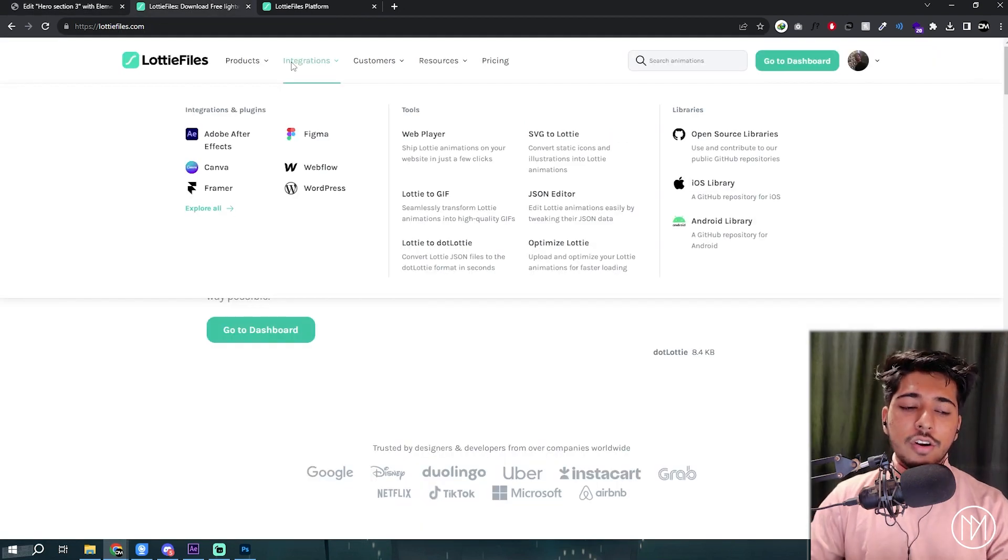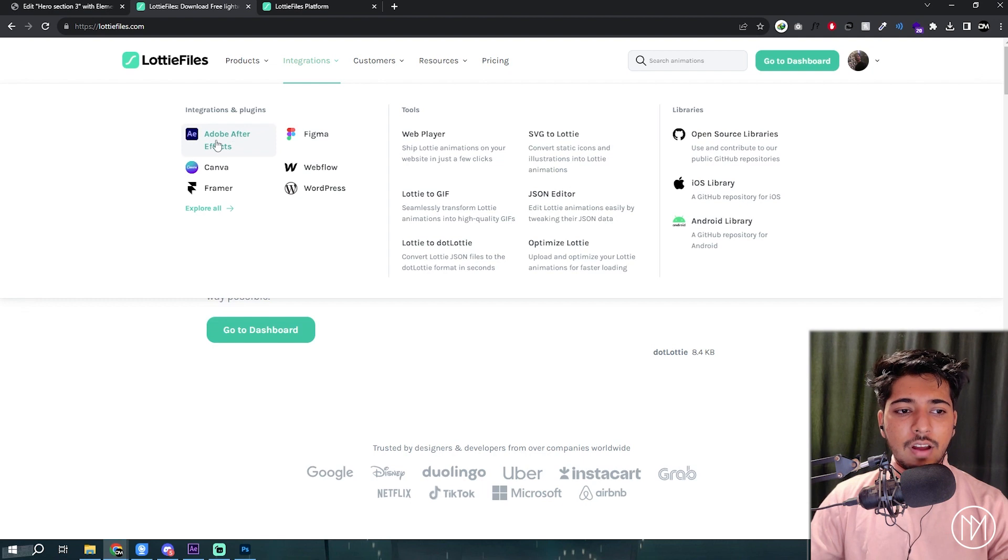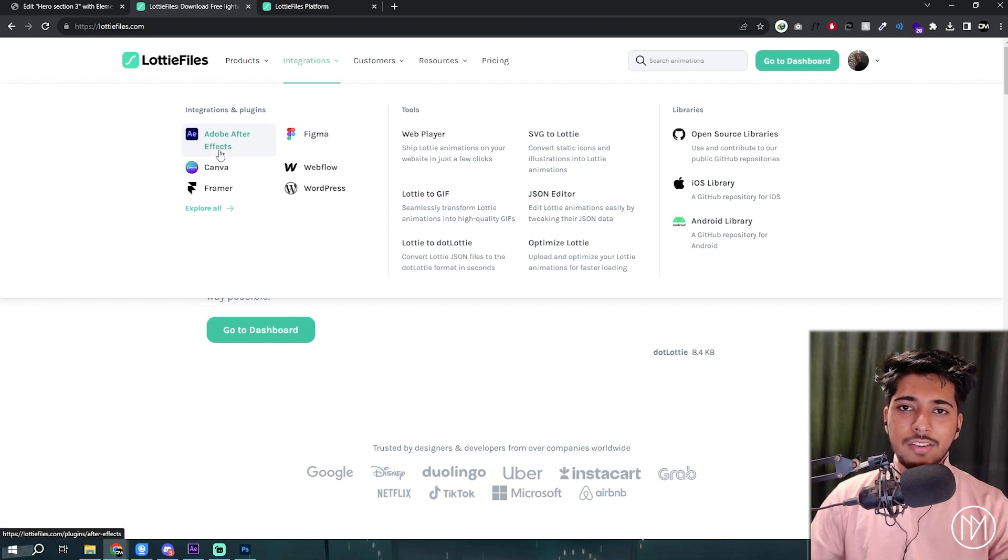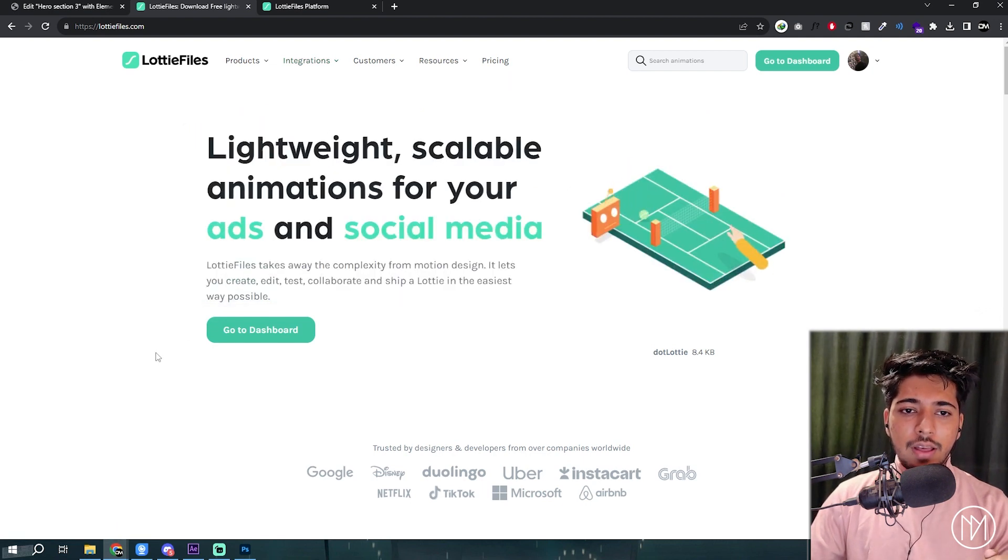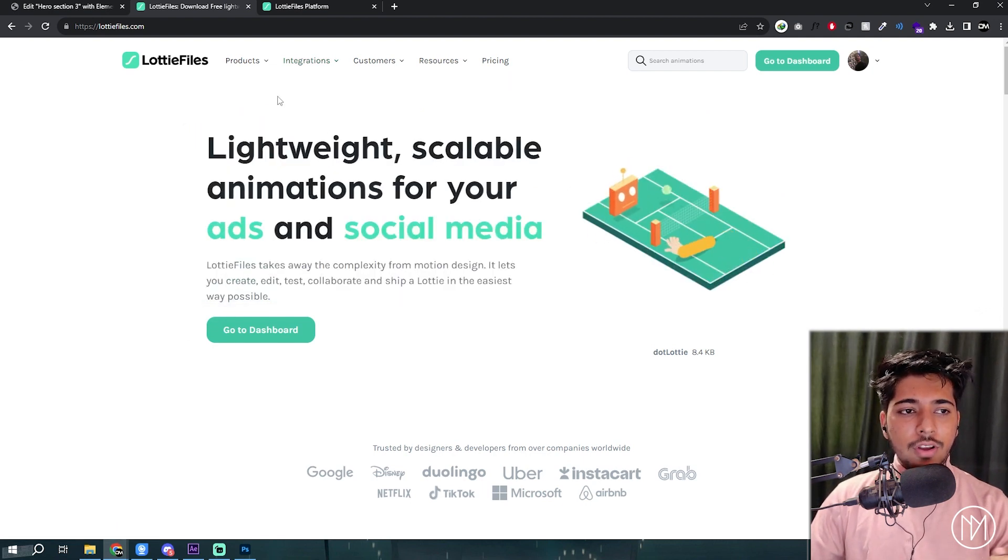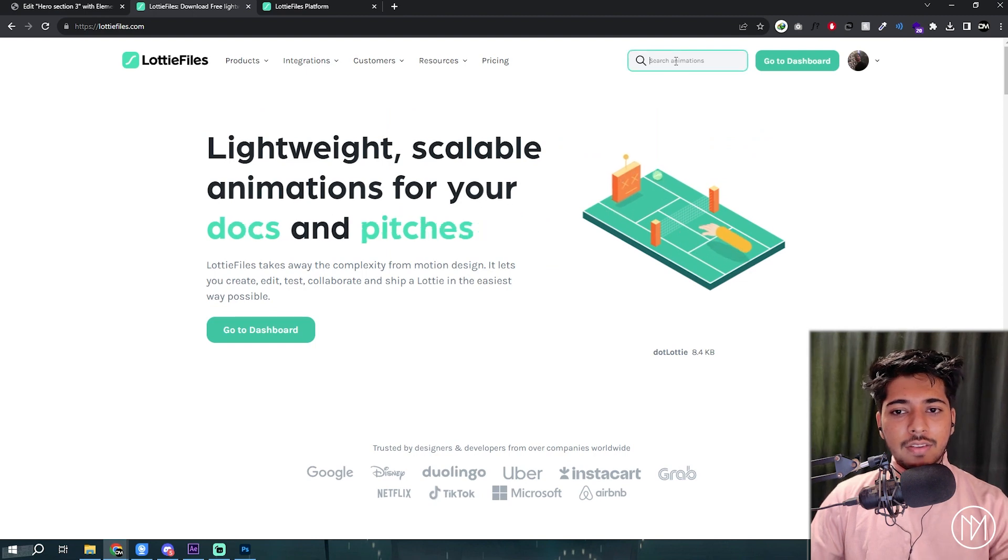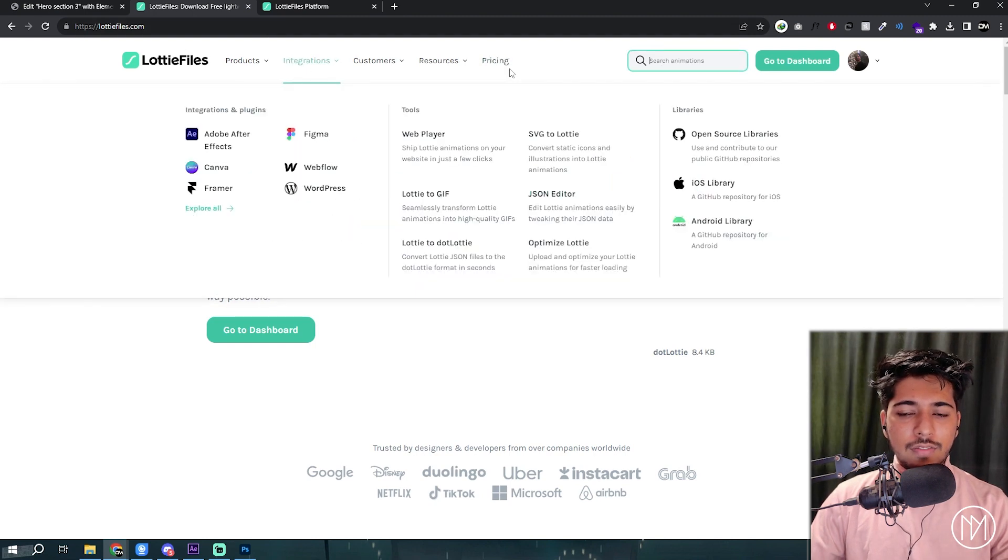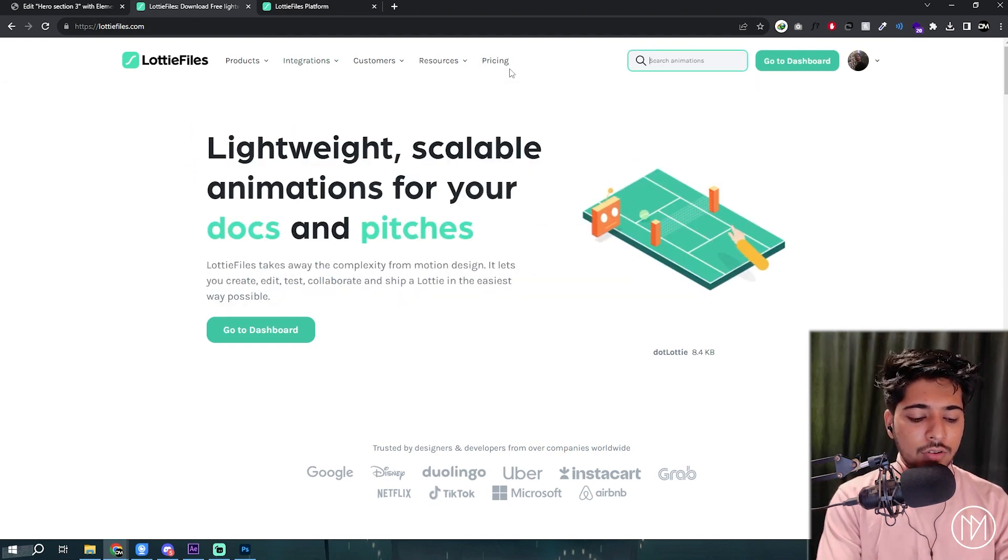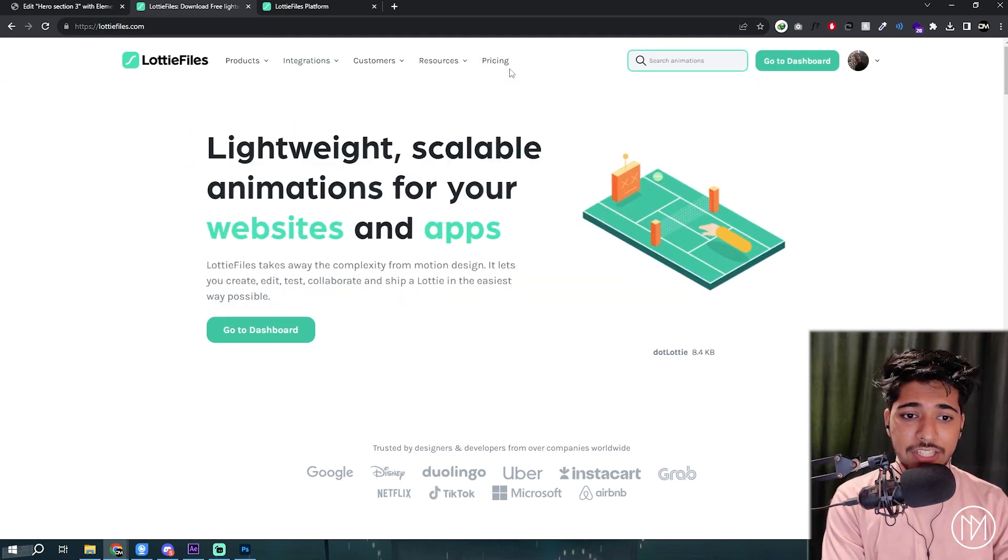And what we are going to do is use this After Effects plugin. You just need to install it and login to it. And what you could also do is if you go into this website, there are lots of free animations.